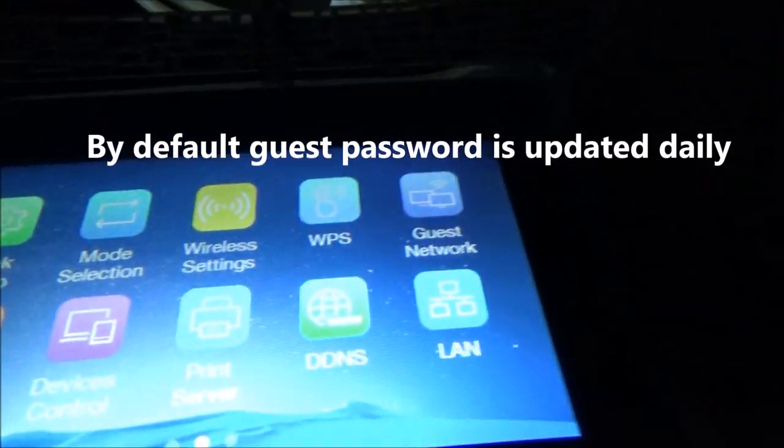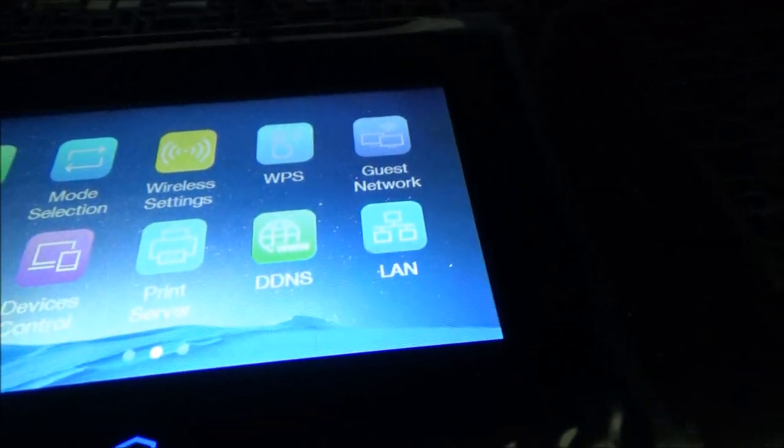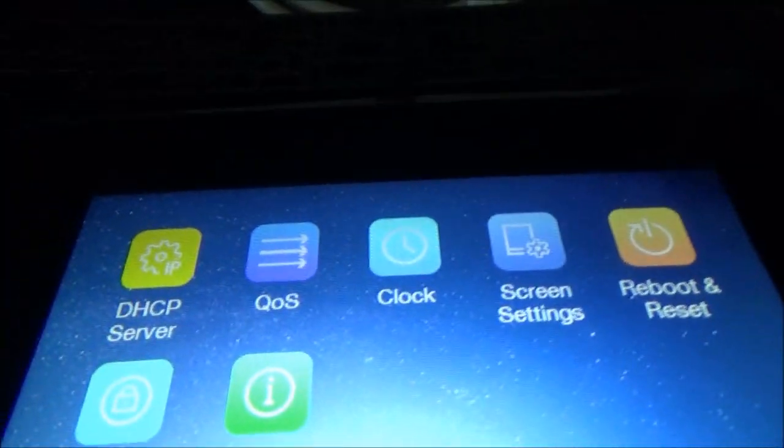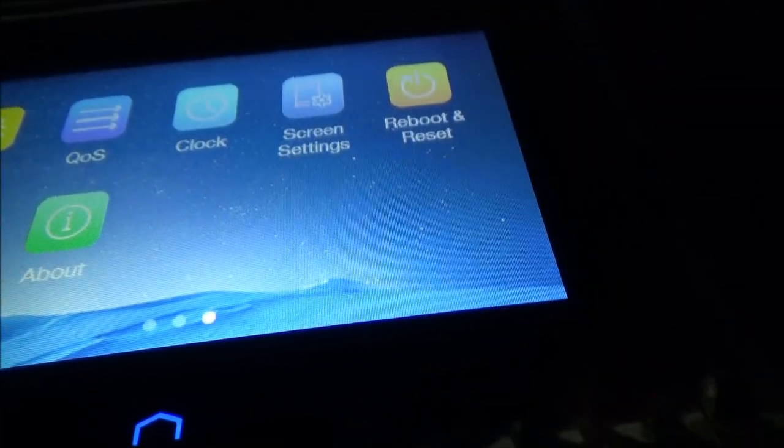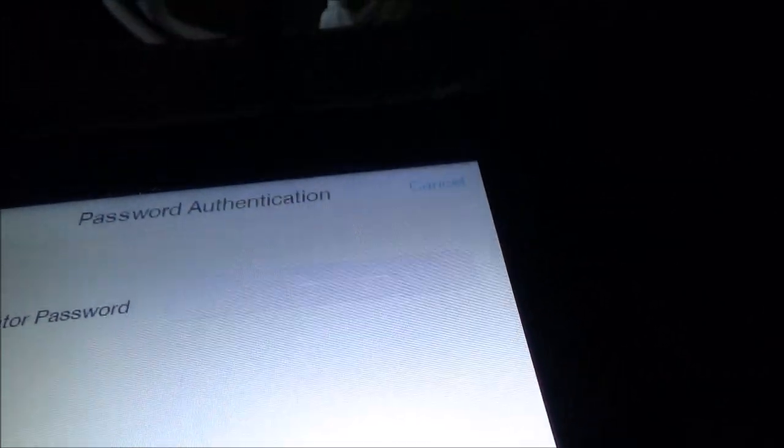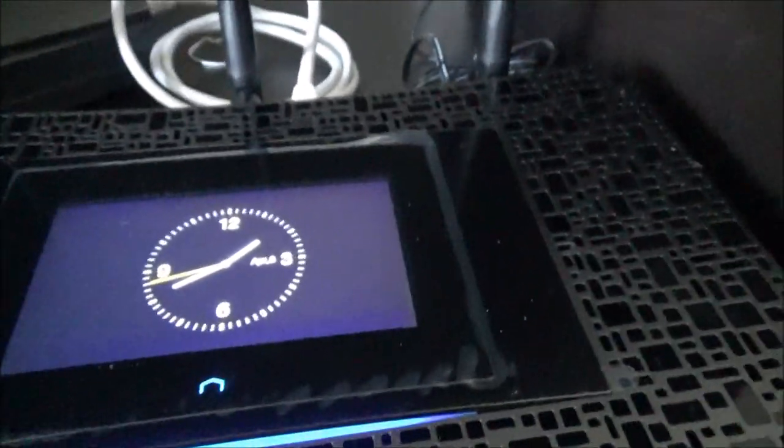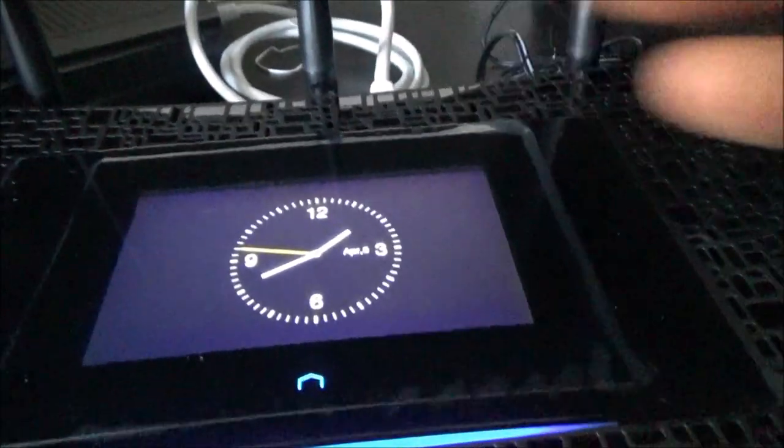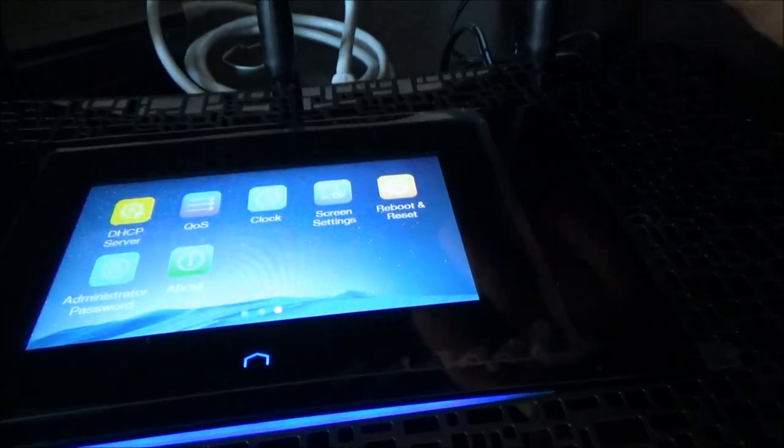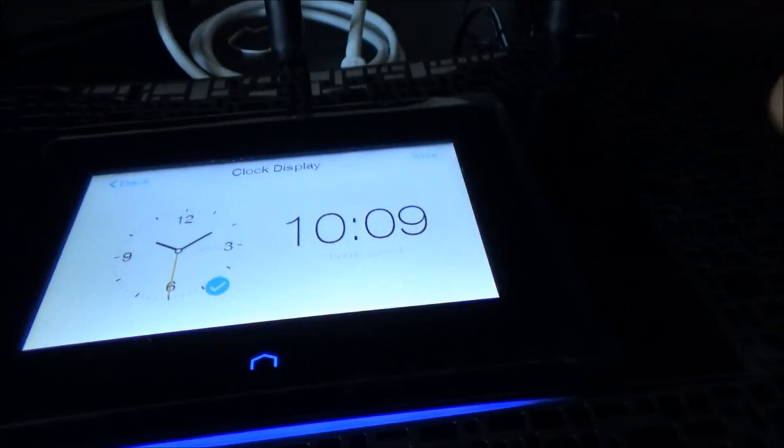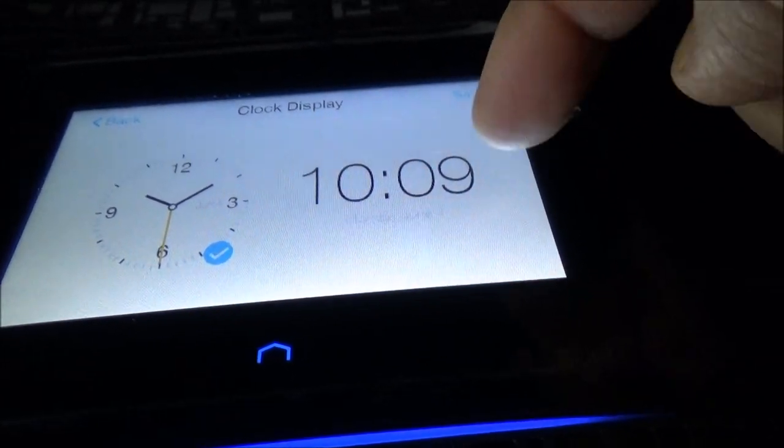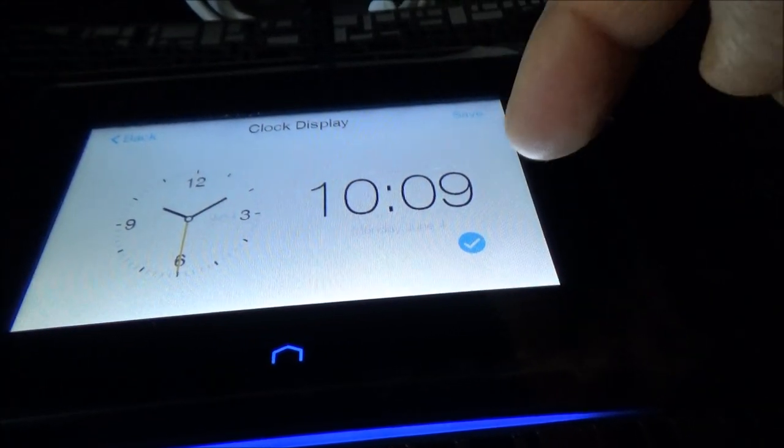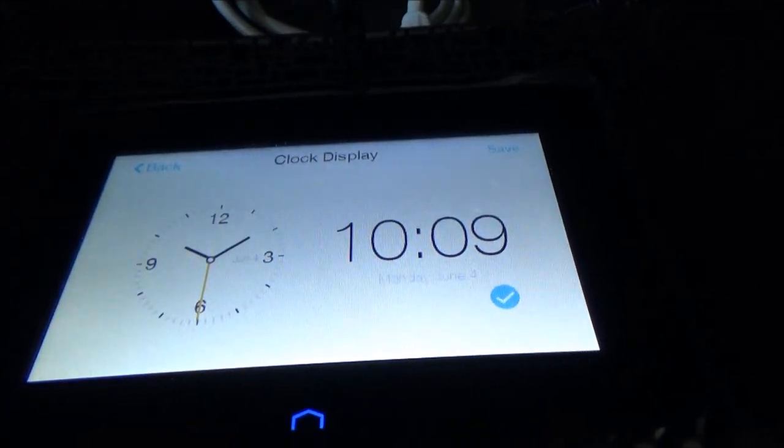We have some buttons here quick setup mode selection wireless setting WPS guest network parental control all sort of stuff and then we have here other options reboot and you can reset the screen setting clock. Let's enter the clock and it's asking for administration password so just give me a second. That's actually a nice feature so instead of showing up those buttons you can have the clock and you can have actually looks like probably there's different clocks.